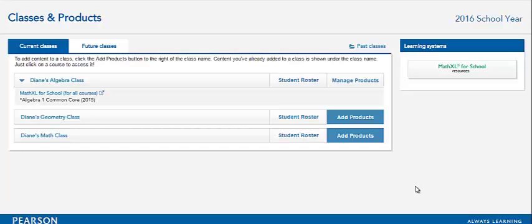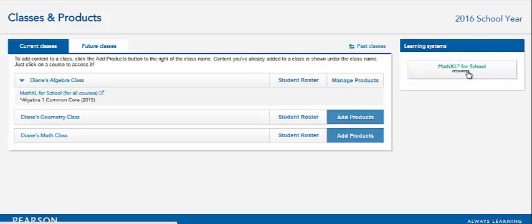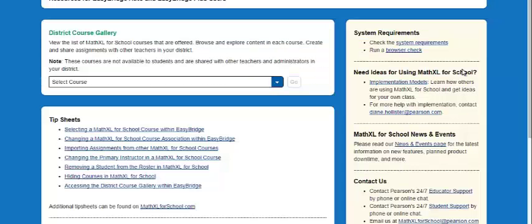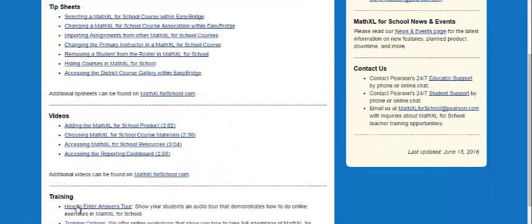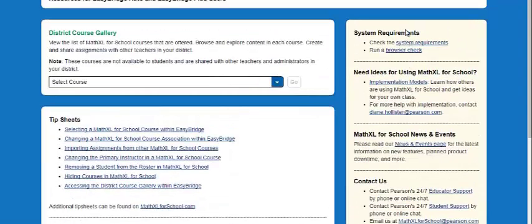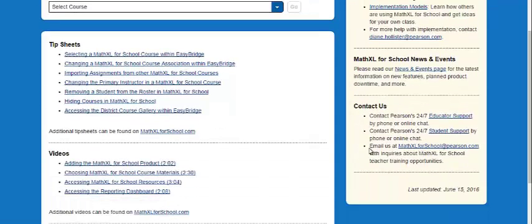On your EasyBridge page, you can click the Roster link to see your students and their usernames. You can also access MathXL training resources and your district course gallery by clicking the link on the right-hand side of the page. You can search the course gallery as well as tip sheets, videos, training resources, system requirements, implementation models, and Pearson support.